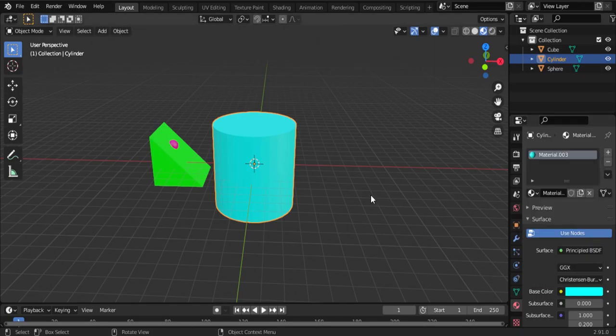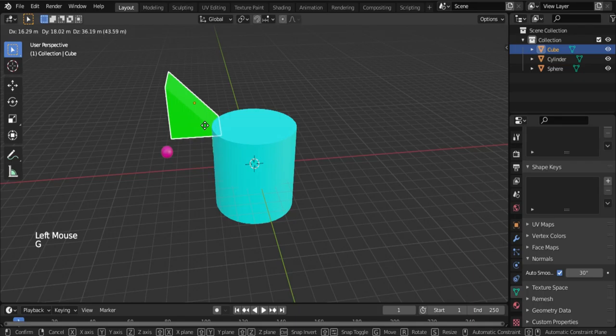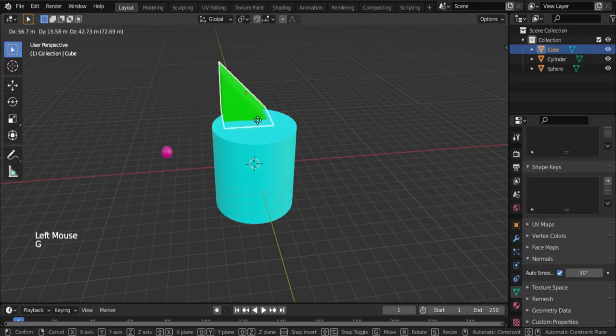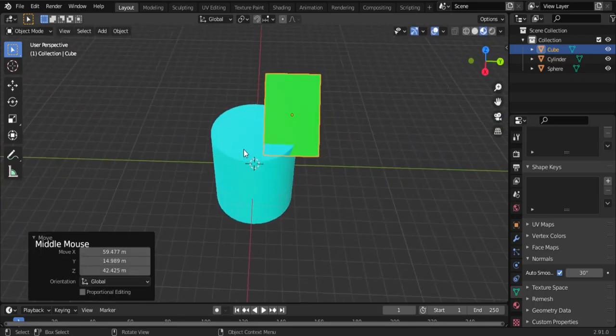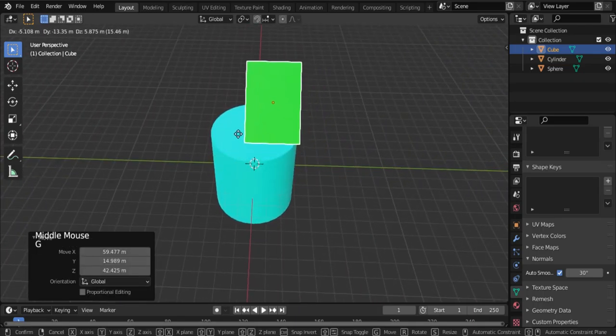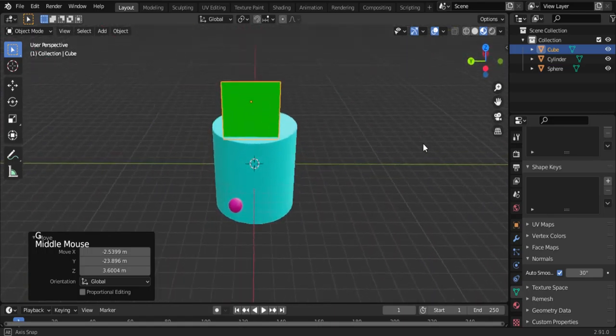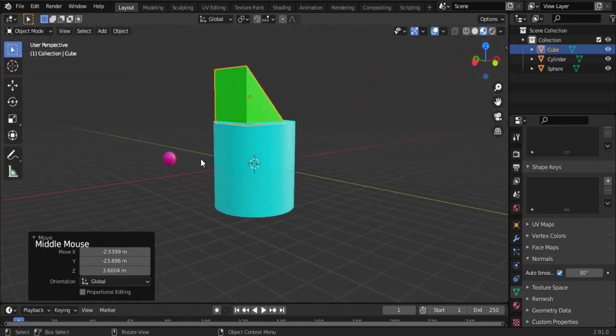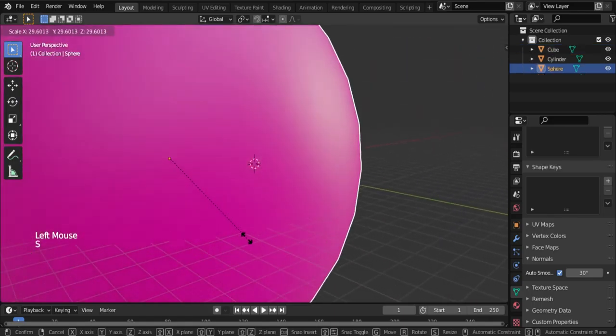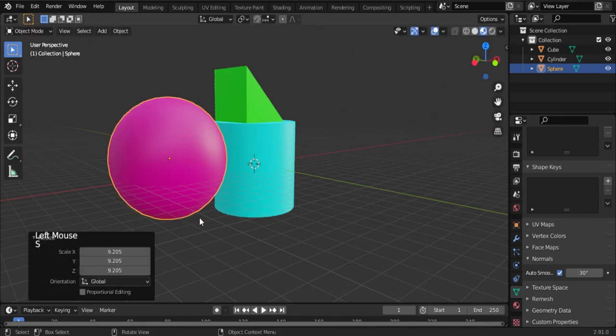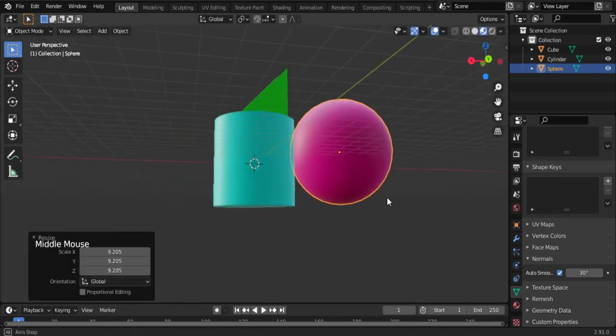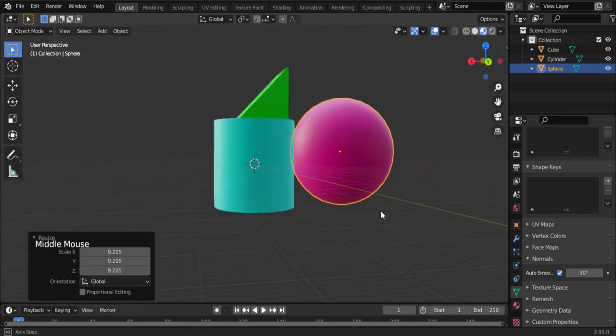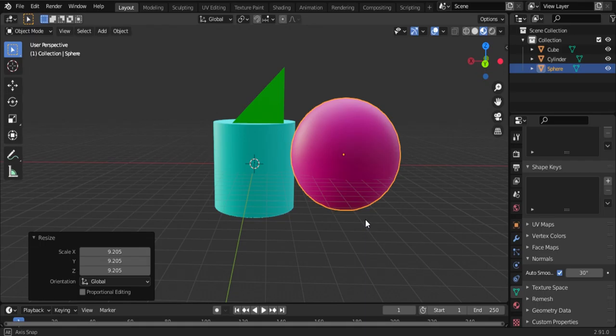As usual, set the object by right-clicking. Press G on your keyboard, then move it. Scale down the ball-type object. Now everything is alright.